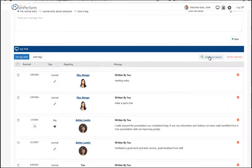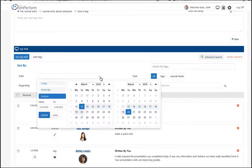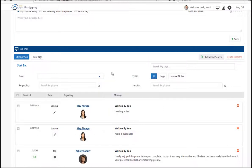TAG does have advanced search capabilities so you can sort and search based on date ranges, the types of tags, and even individual employees.